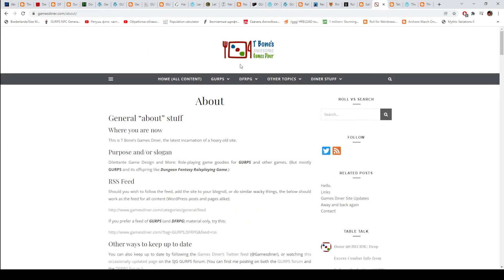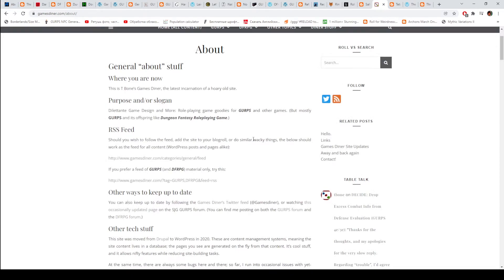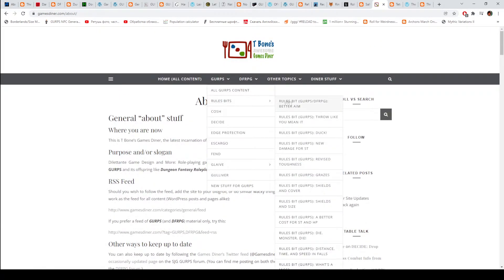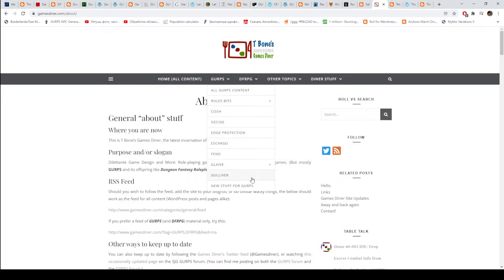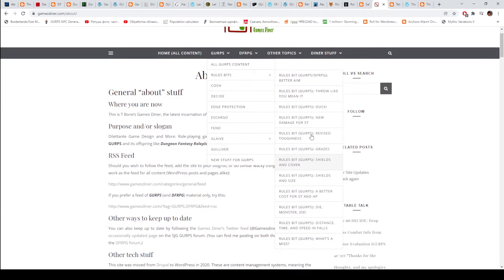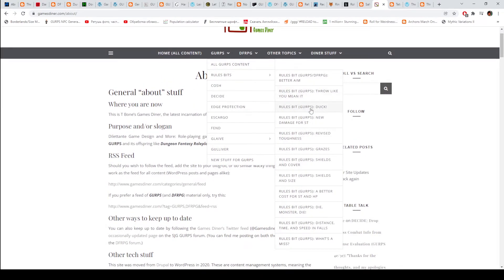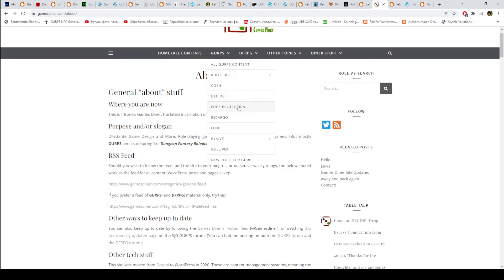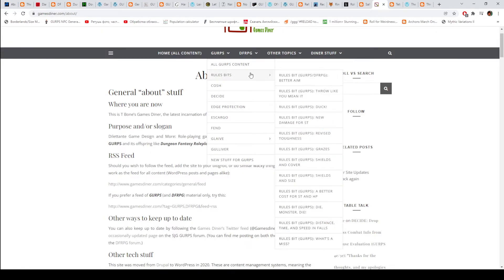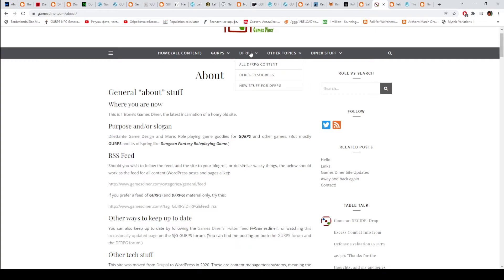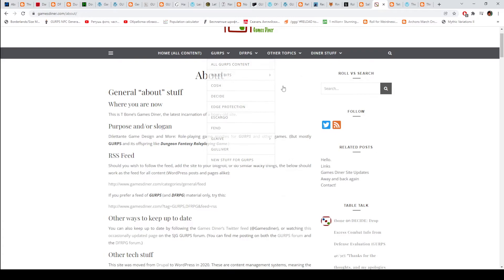Then we have T-Bone's Awesome Games Diner. This is a gold mine of GURPS content. There's mostly rules. There's a lot of rules for GURPS here, and some of them were printed in pyramid. For example, duck, grazes, shields and coversheet and size. Most of them were printed in pyramid, I think. Which one? I do not remember, but the article was called 10 Weeks to Combat. So I will not go over everything here, but there's a lot of content here. Check this out.